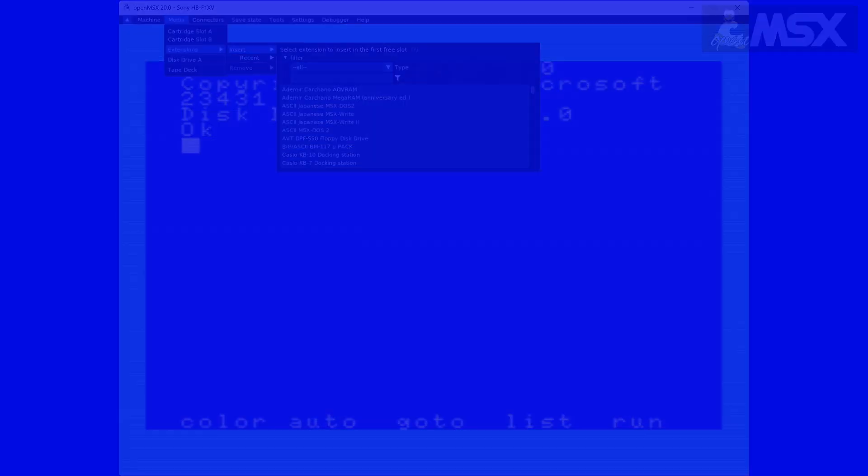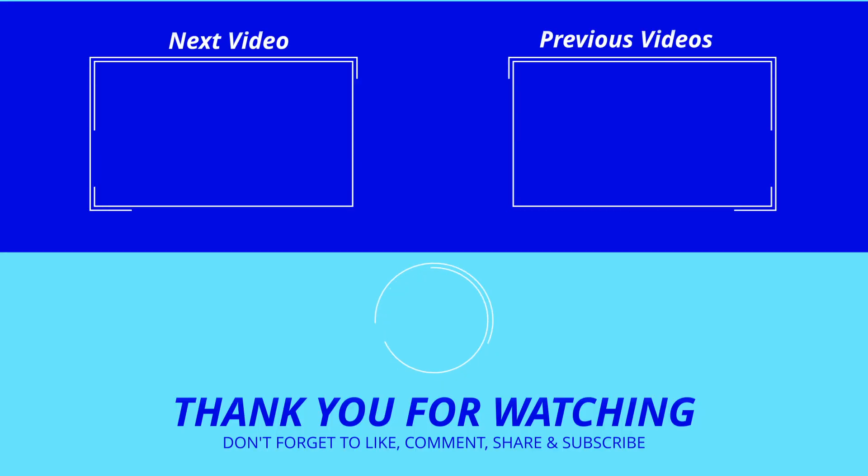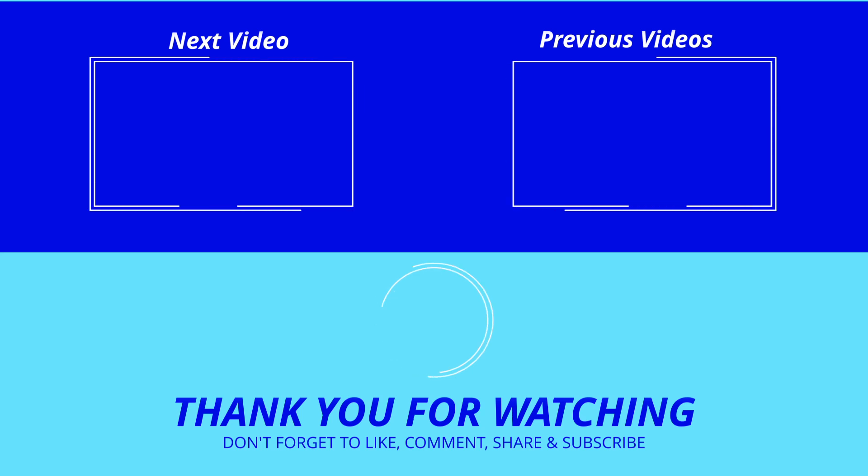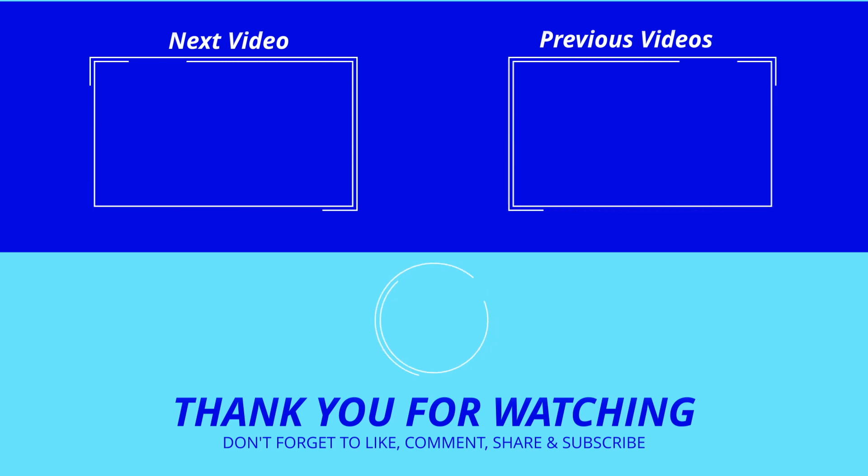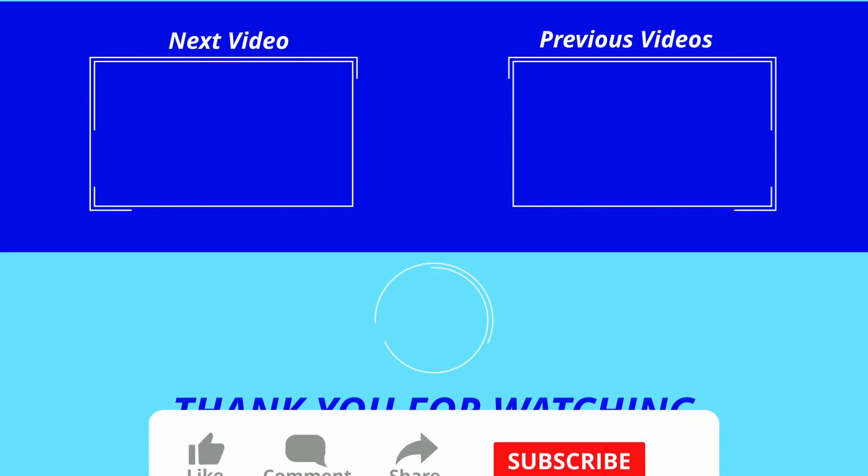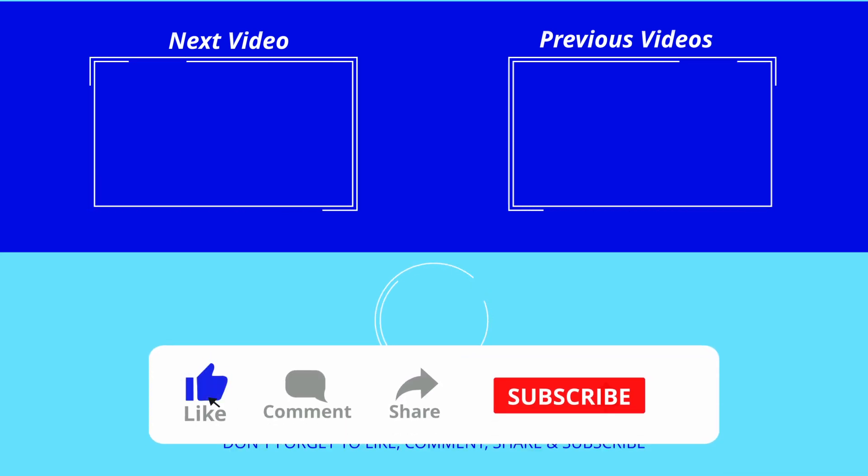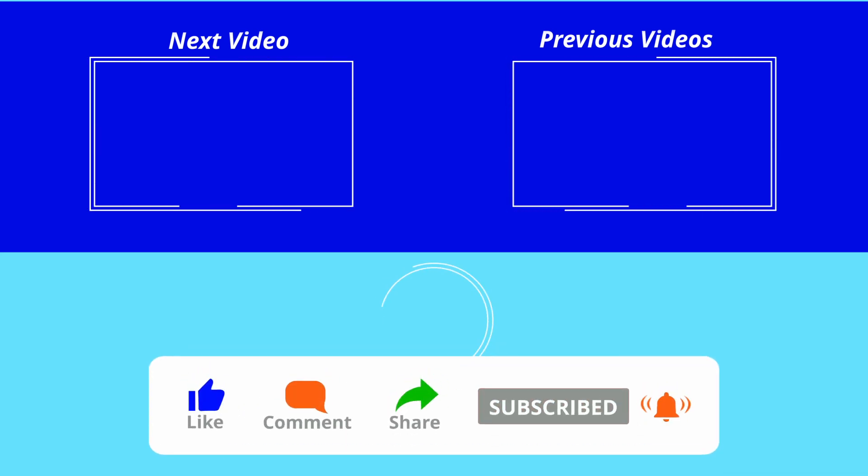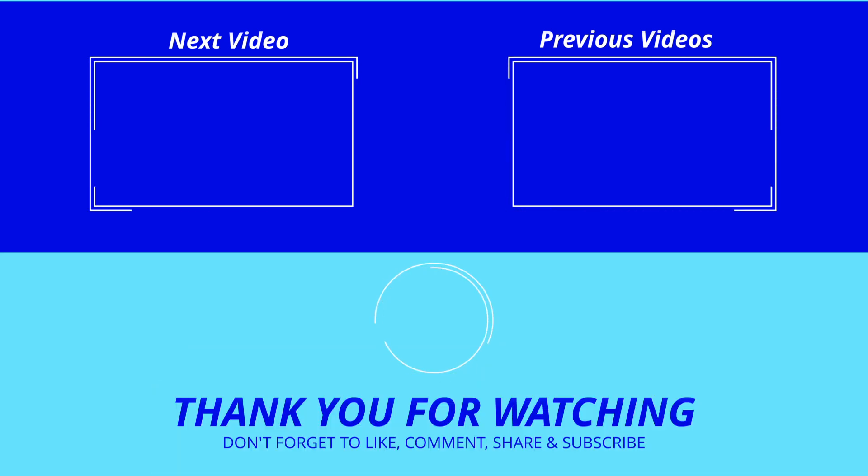Now, this video already took a lot longer than I had planned, so I'll cut it short here, but no worries, there's more to come. Thanks for watching. If you found this video helpful, don't forget to like, comment and subscribe for more tutorials. Happy computing!